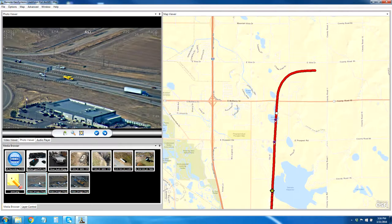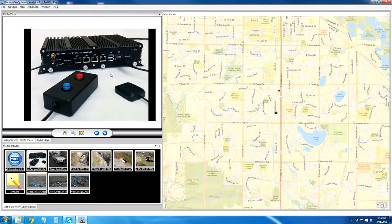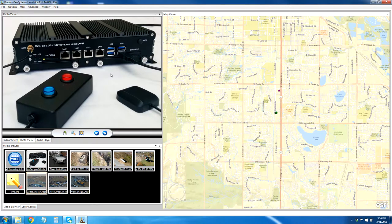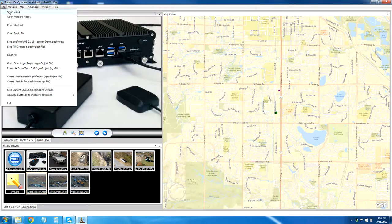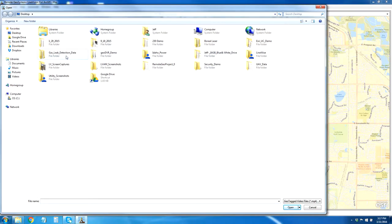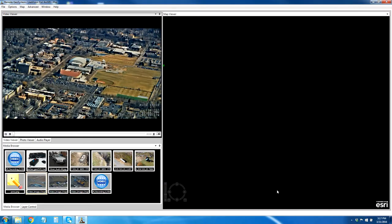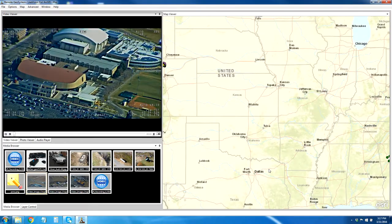Let's say we're going to go out and try to find where this Audi might be located. We went out with our GeoDVR and captured some new information during an investigation looking for this car. Let's go ahead and put that new video into our geo project. We simply come here and say open video, navigate to where that particular video file is, and here's our new video on the map.